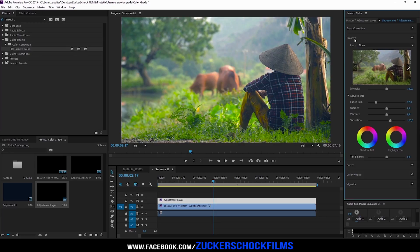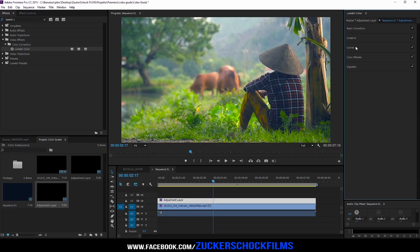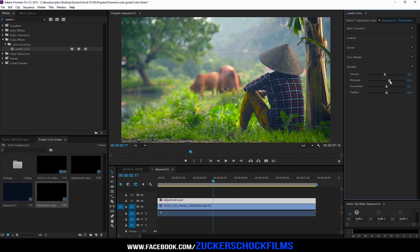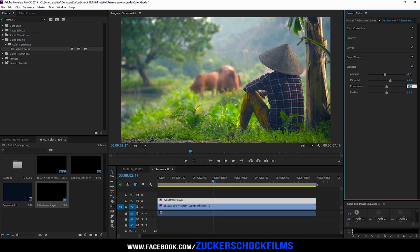At least go to the vignette tab. Decrease the amount to 0.3. Increase the mid-tones to 60 and the roundness to 20. Adjust the feather to 60.